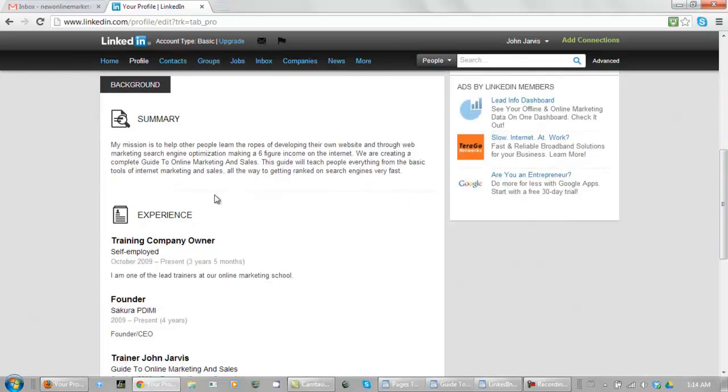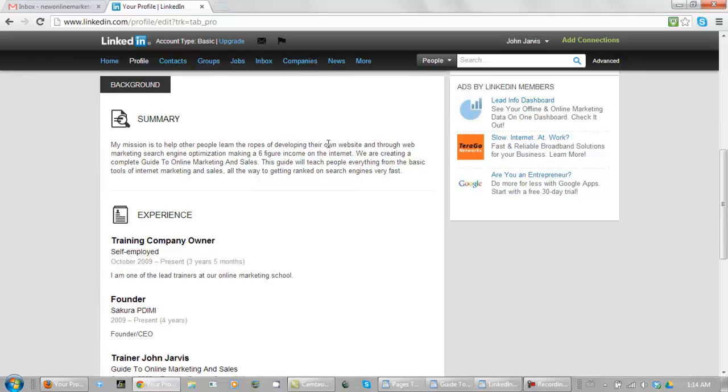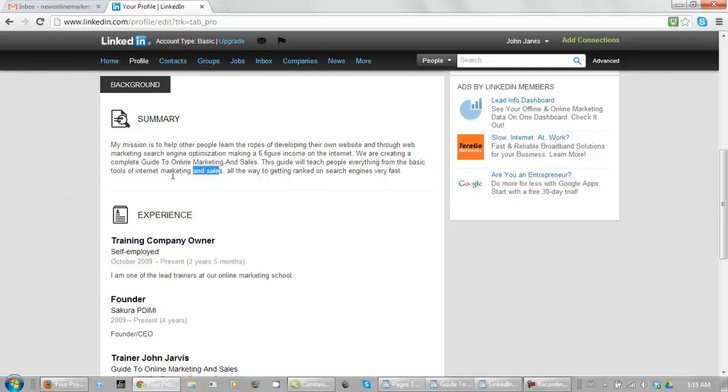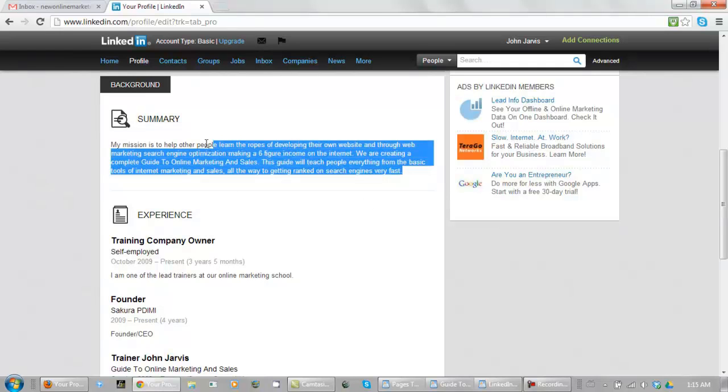Now your summary, this is where you want to put your keywords too. As you can see here it says help other people learn the ropes of developing their own website through web marketing, search engine optimization. We are creating a complete guide to online marketing and sales, tools of internet marketing, internet marketing and sales, and getting ranked on search engines. You want to use your main keywords here and again be professional here.